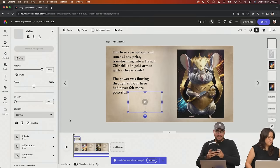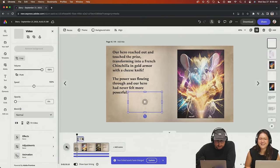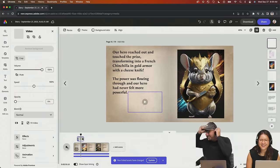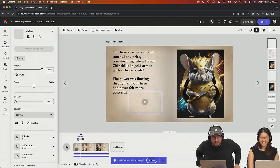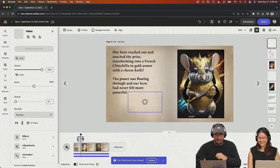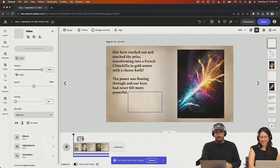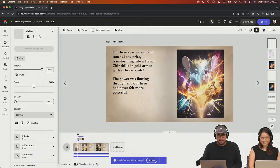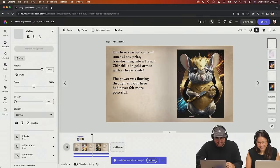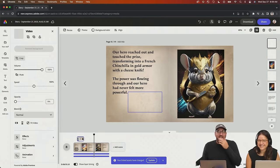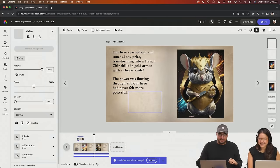All right, chat, I'm like 3% confident in this. If it doesn't work, we nix it. I need to take the opacity to zero and we're just going to use the volume. If this works, I feel like I am a pioneer of Adobe Express. Yes! It worked! Chat, the possibilities that we have just unlocked are infinite. This story is going to be chaotic. 'Our hero reached out and touched the prize, transforming into a French chinchilla in gold armor with a cheese knife.' The whole story is going to have sound effects now.